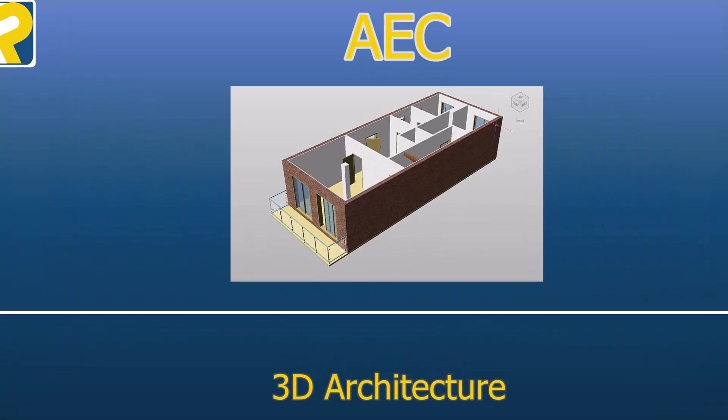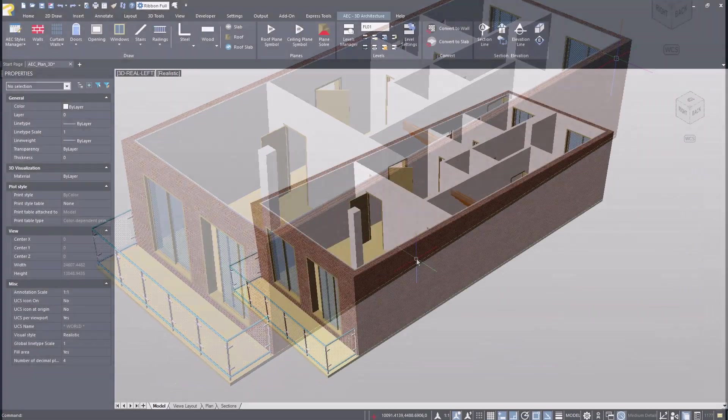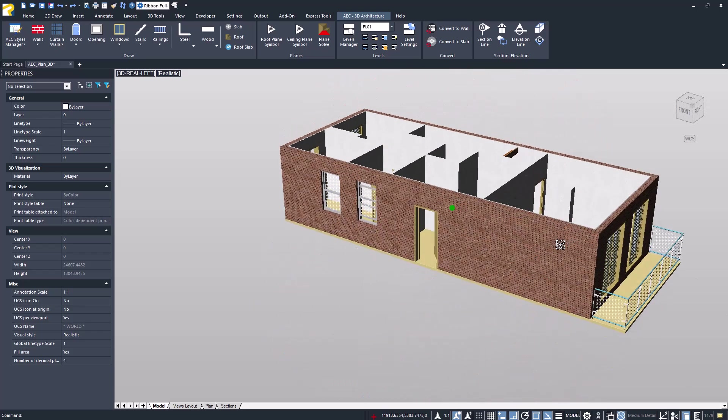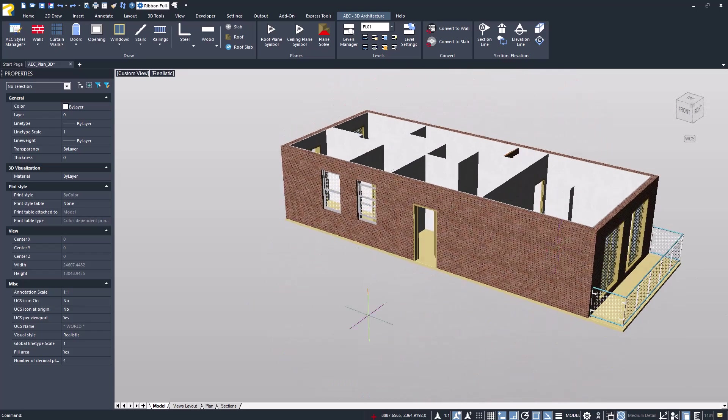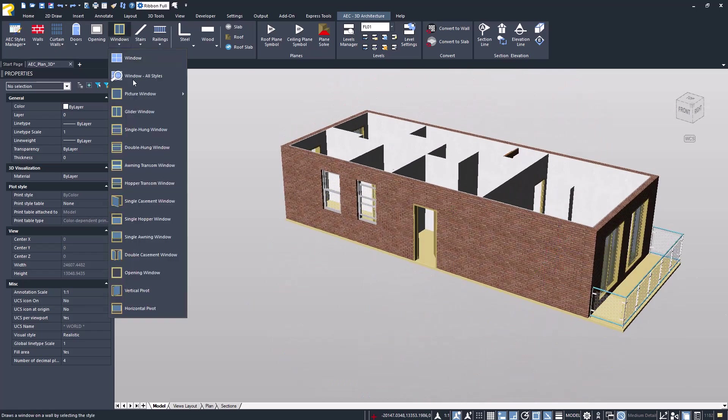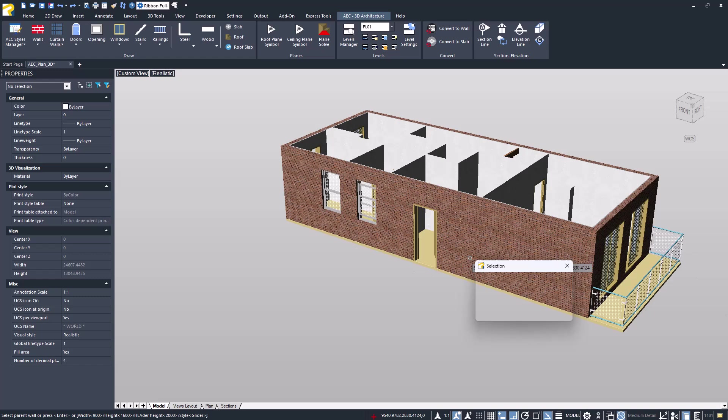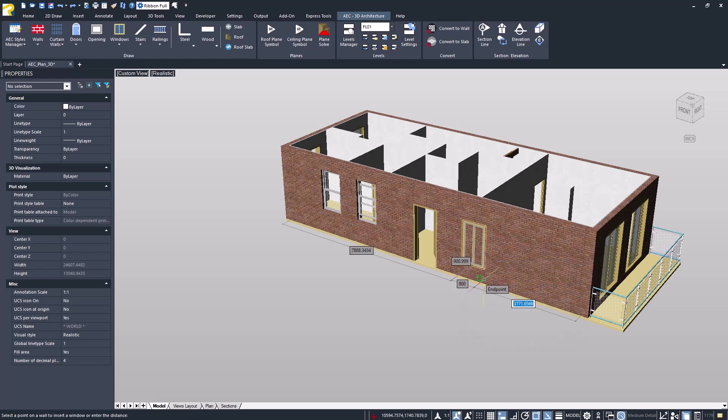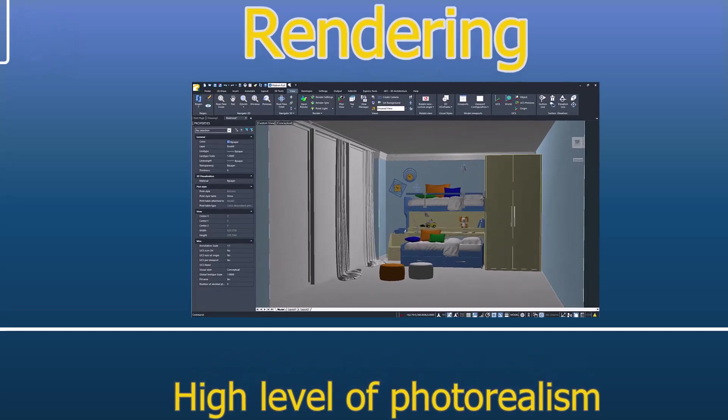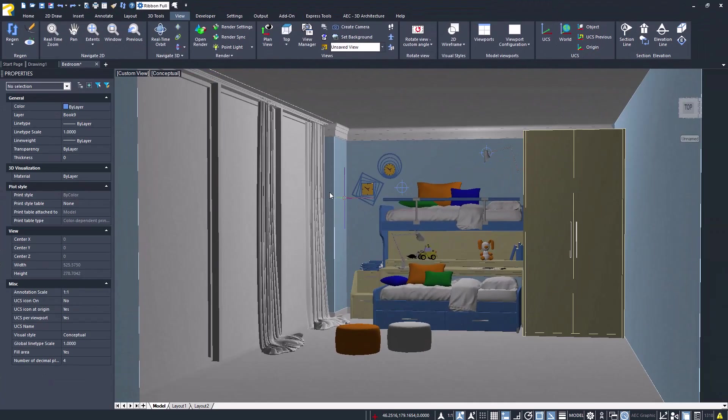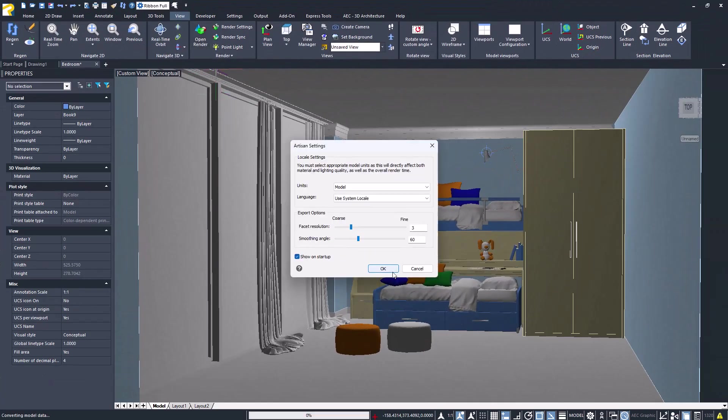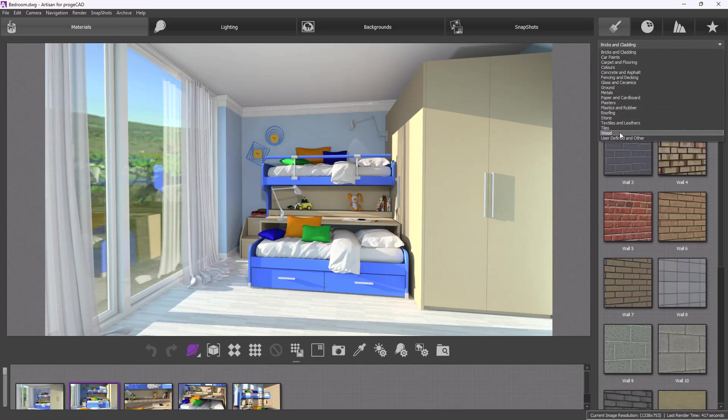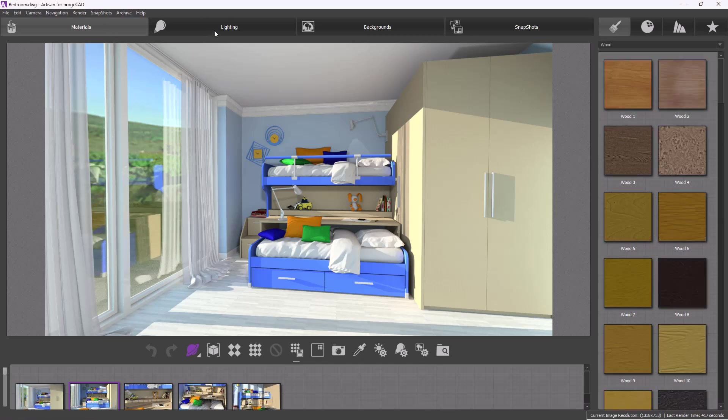AEC module for creating 3D architectural structures and 2D layouts. All AEC objects are easily accessible from the menus. Elements can also be inserted directly in the 3D view. The render module offers a high level of photorealism. It is intuitive to use and provides extensive libraries of materials and preset lighting schemes.